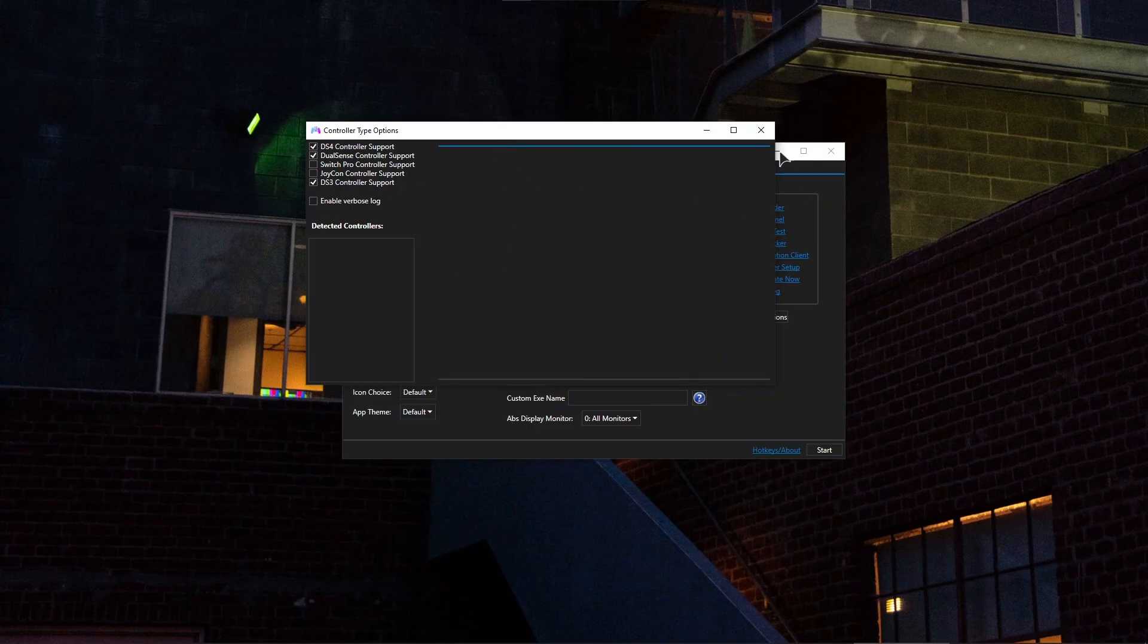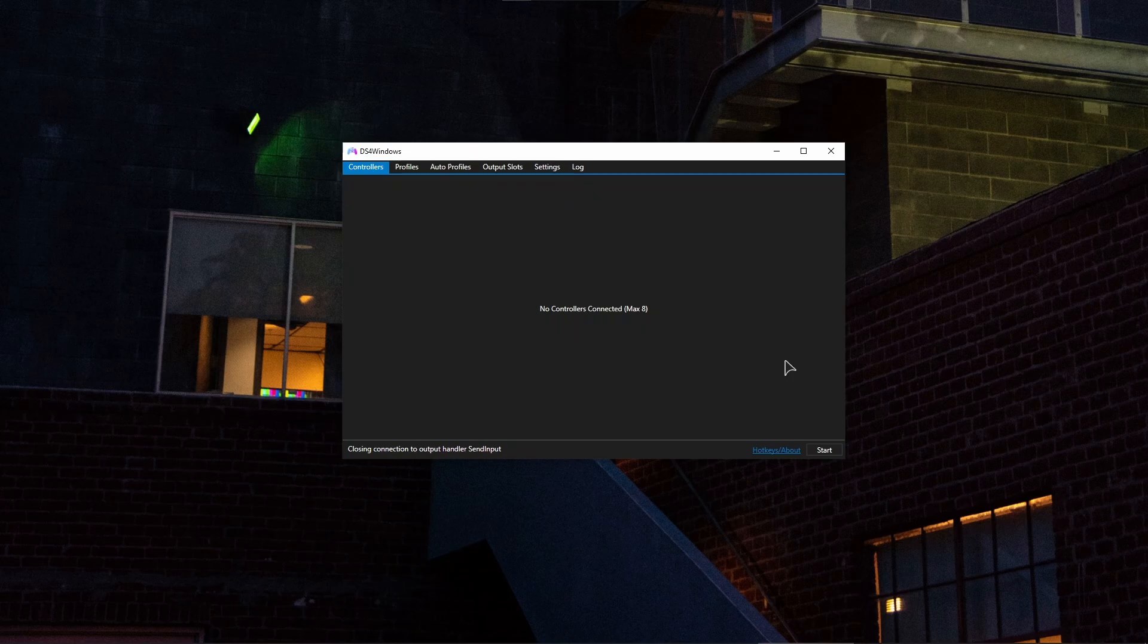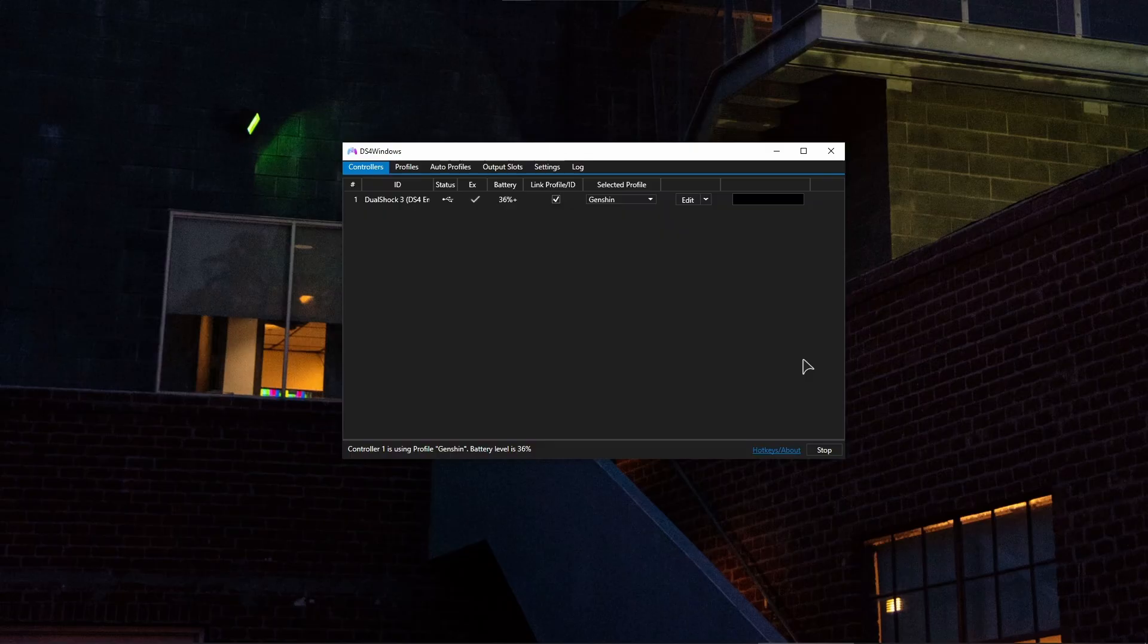Now close out and now basically press on Start in here in the Controllers tab. Alright, and now you just basically need to unplug and plug back again your controller into Windows, into your PC. And as you can see, it's now successfully recognized.